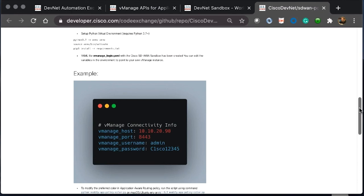In this example, we're using this against the DevNet SD-WAN sandbox. However, if you wanted to test this in your own environment, you could just update the YAML file with your vmanage host, port, username, and password.